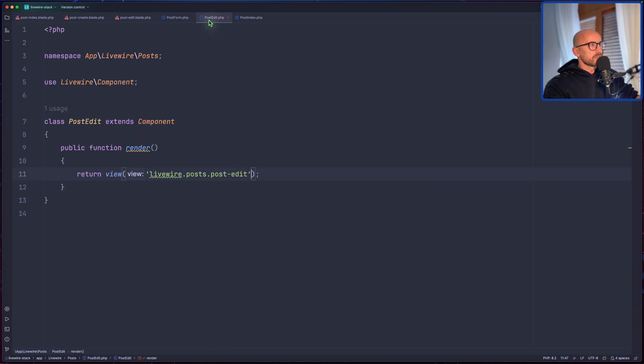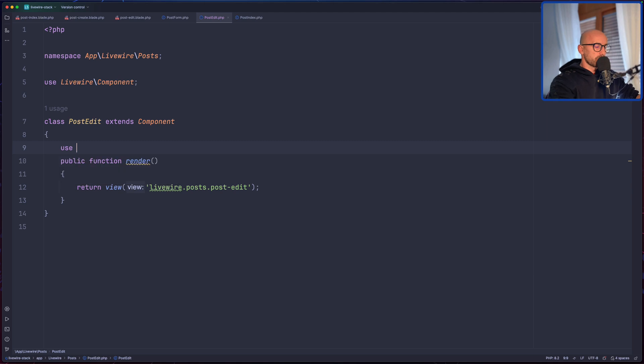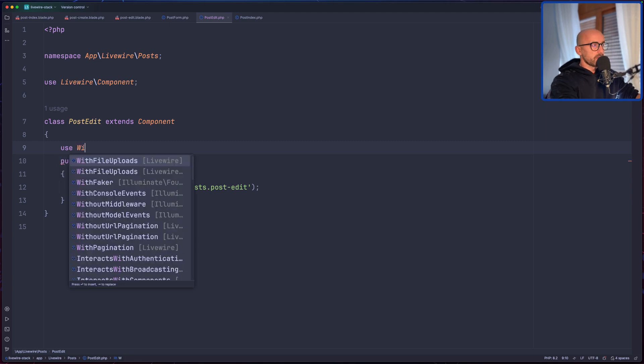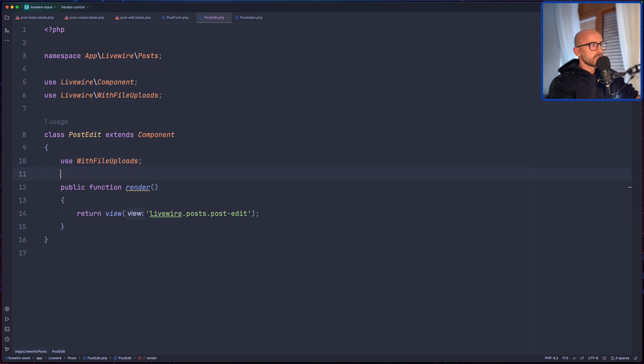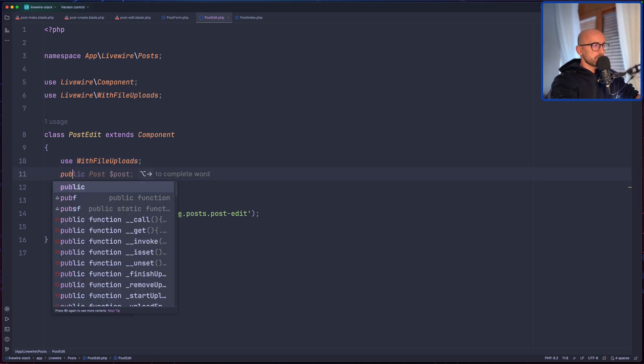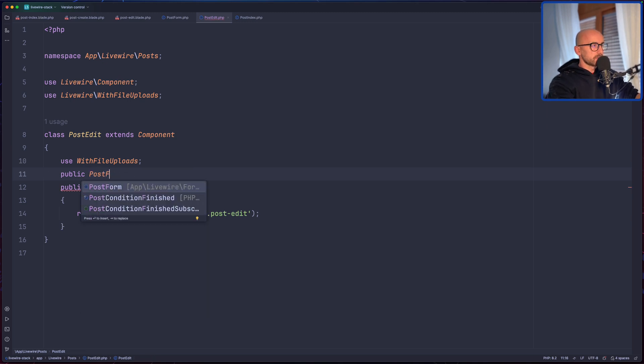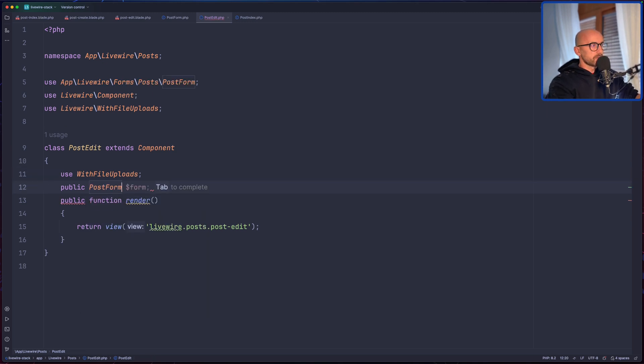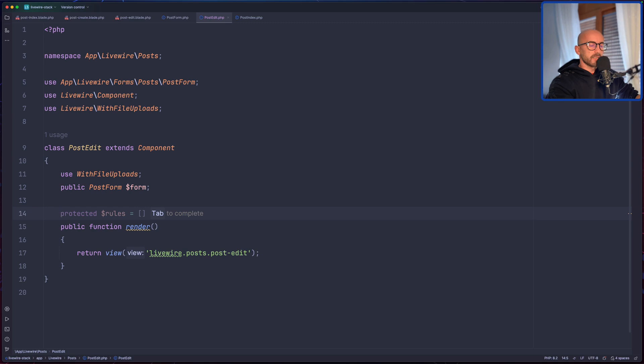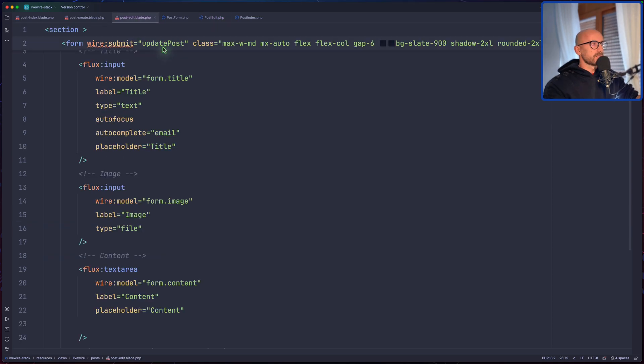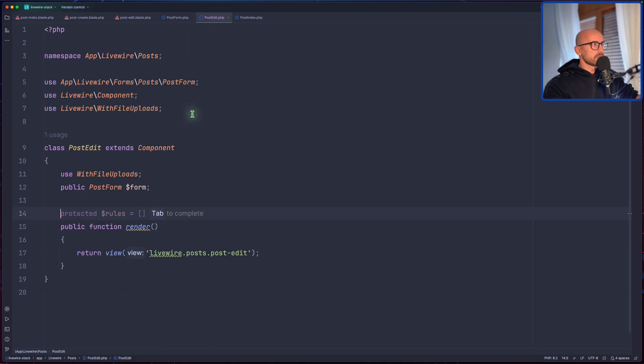Let's go to post edit here. We're going to use the WithFileUploads trait because we're going to upload the images, the same thing we have done on the post create. And also let's inject the post form, so public post form, dollar assign form. Let's create also the method to update the post, so we have this update post. Let's do that.